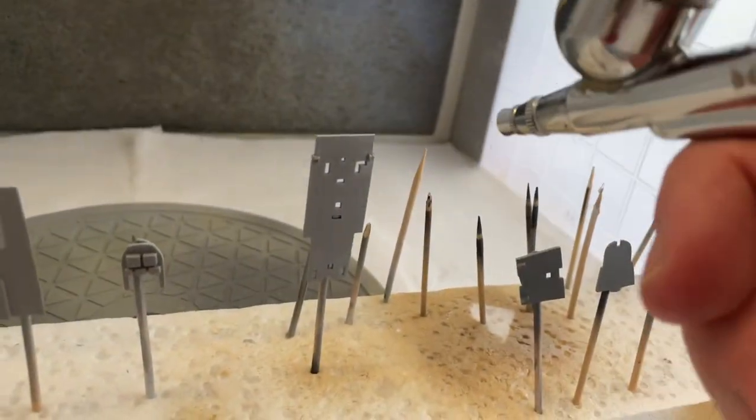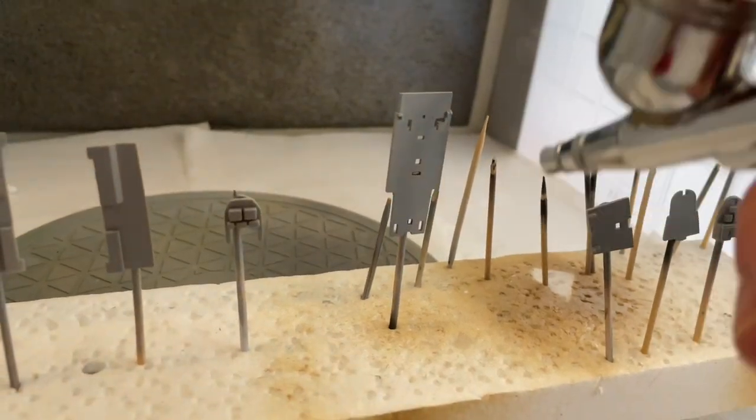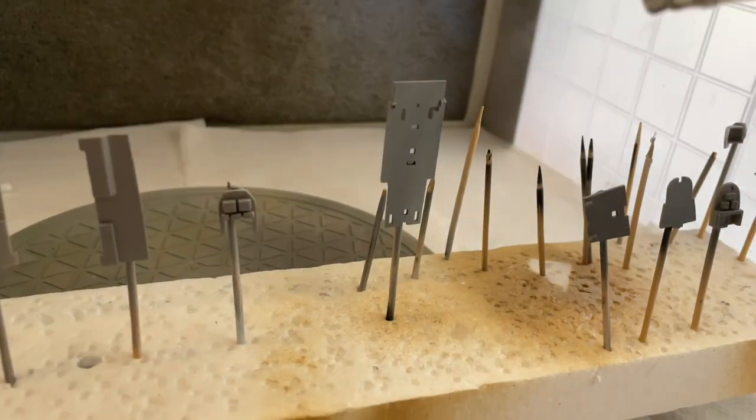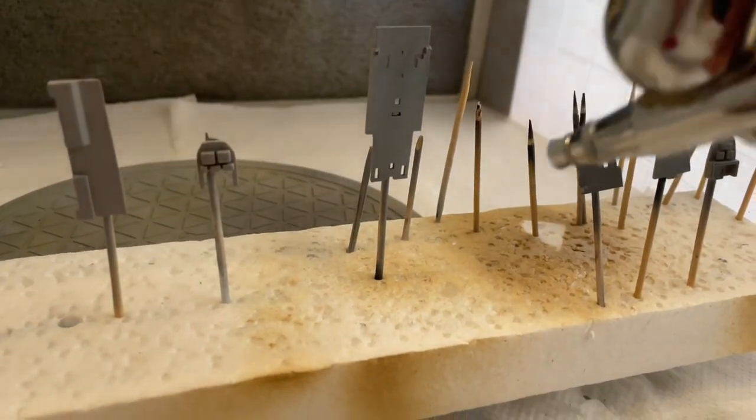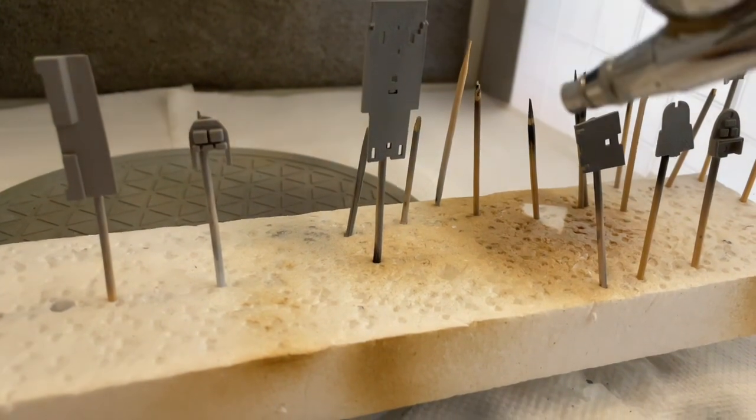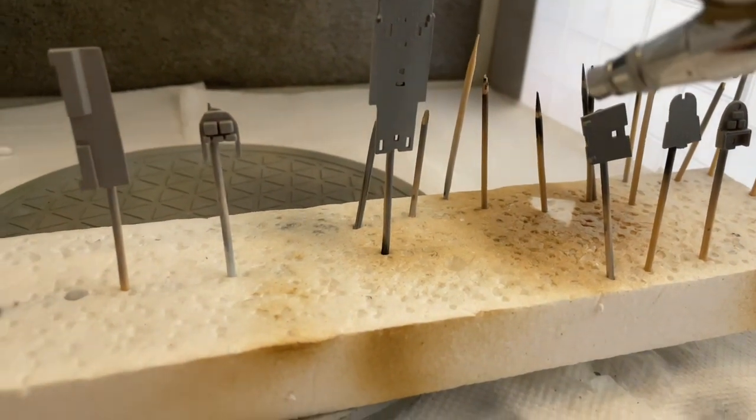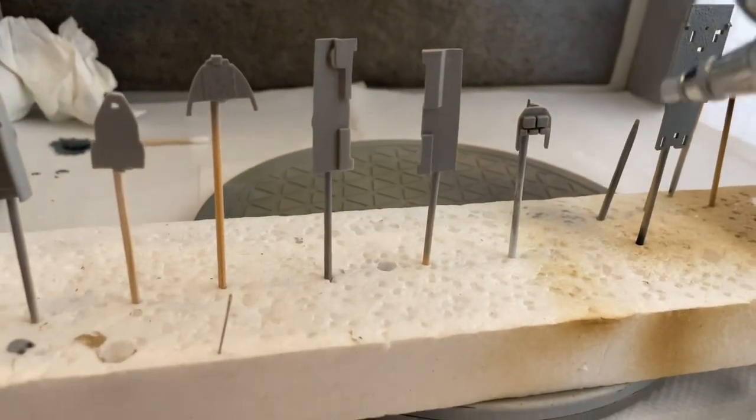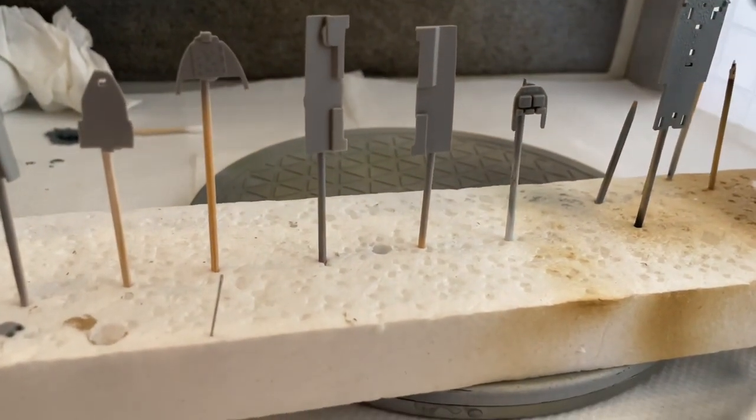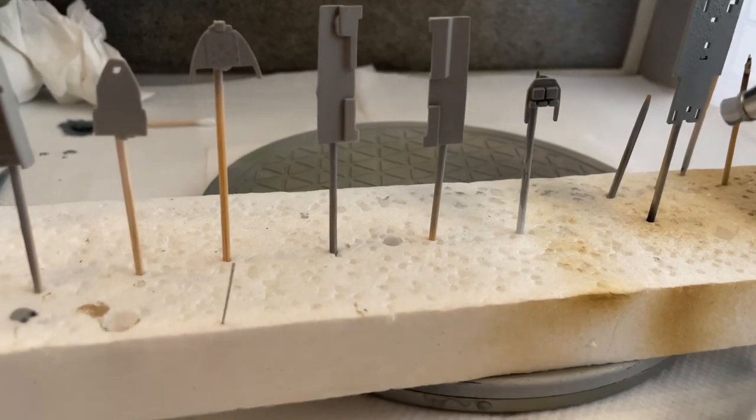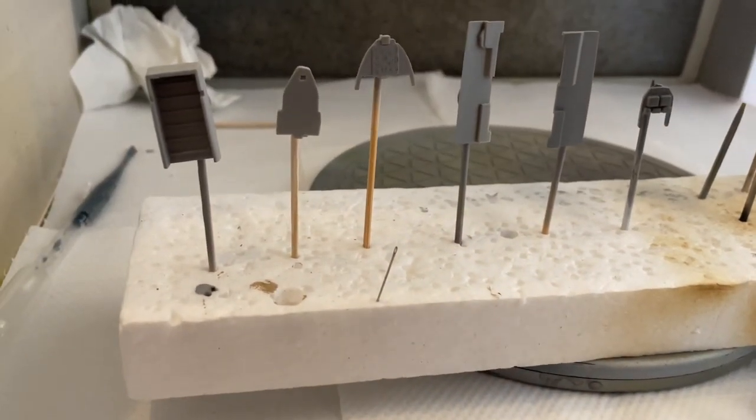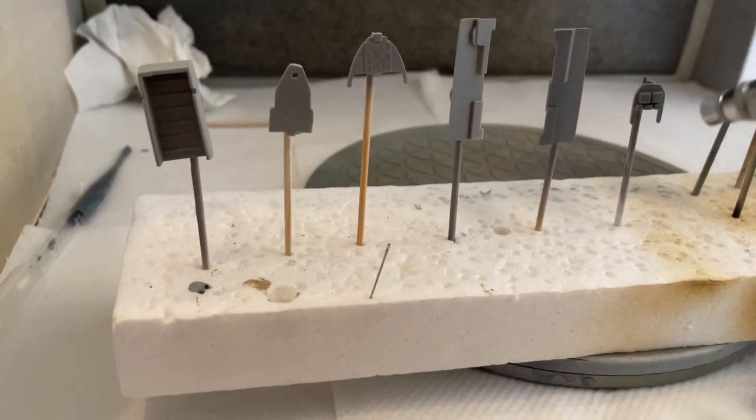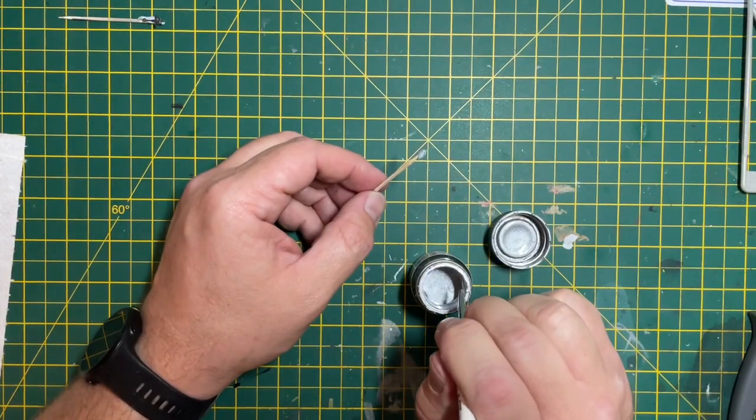Once I've primed all the pieces with Tamiya Grey Primer I'm then giving them a quick spray in the booth with the cockpit color. For this I'm using Tamiya XF82 which is the Ocean Grey 2 RAF color, a very dark color they used in the aircraft at that time.